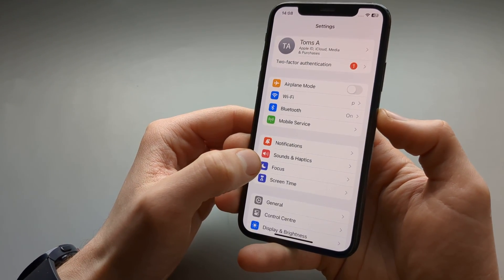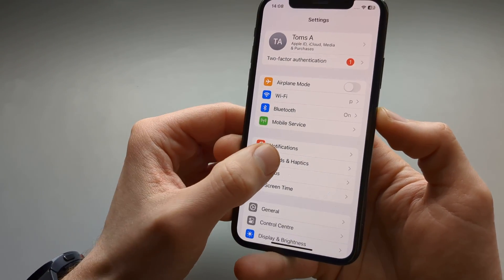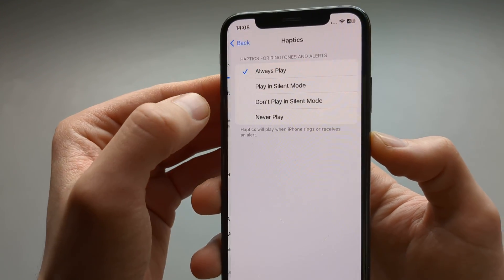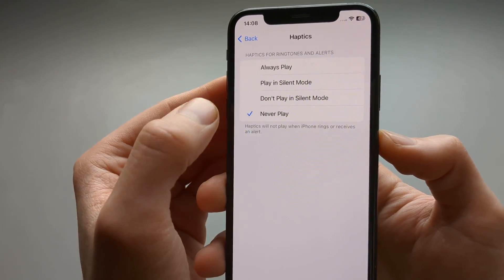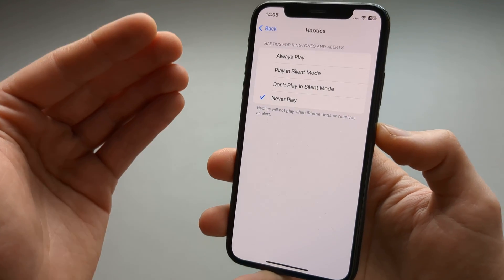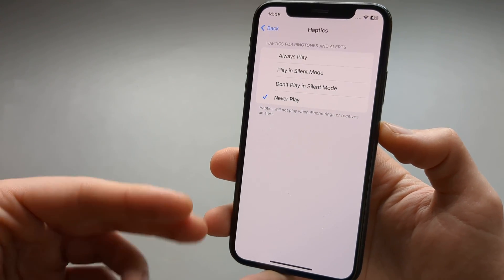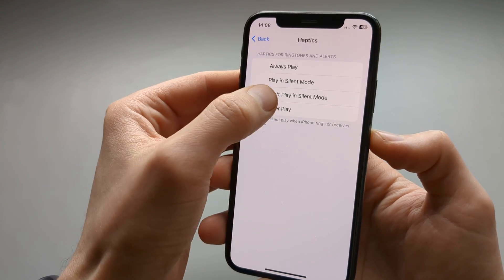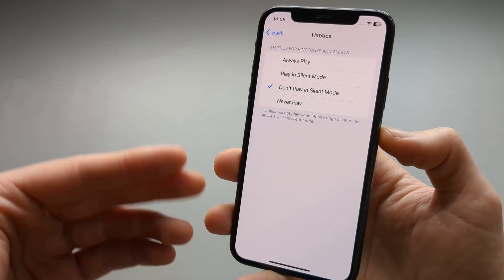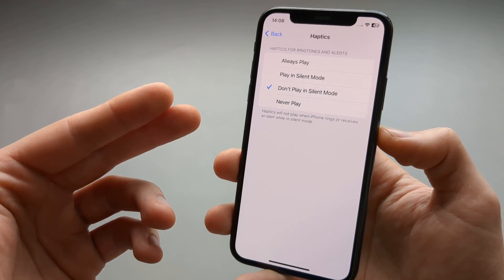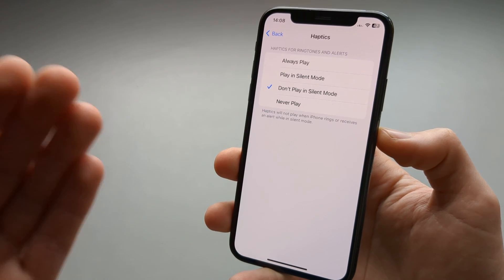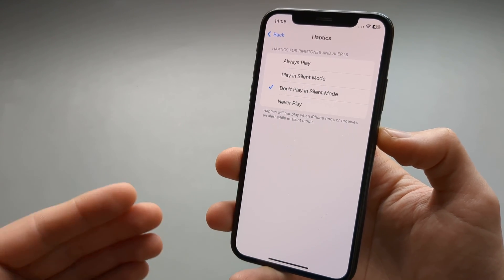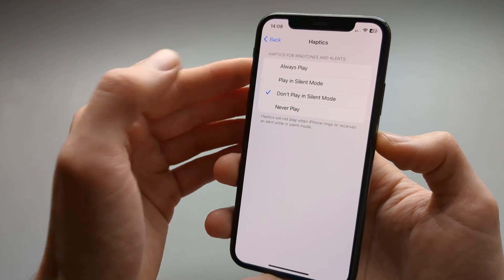Go to Settings and click on Sound and Haptics, then select Haptics and click Never Play. This turns off haptics and vibration completely — not just in silent mode. So when someone calls you, the phone is completely quiet, both in vibration and in sound.